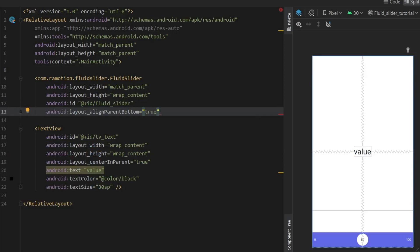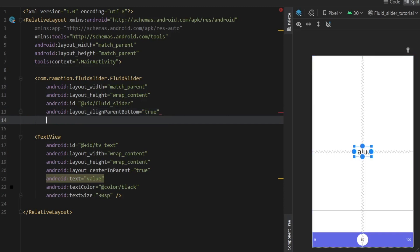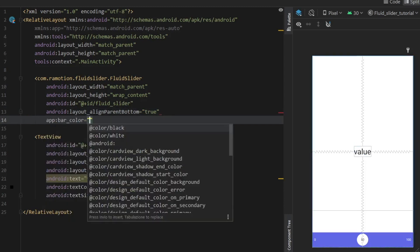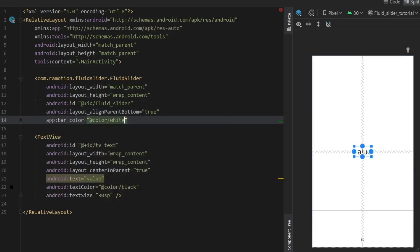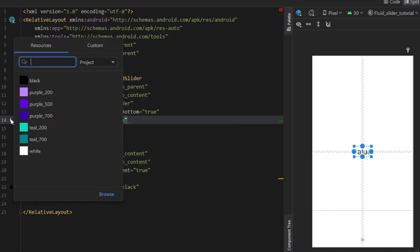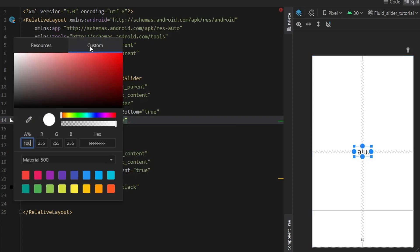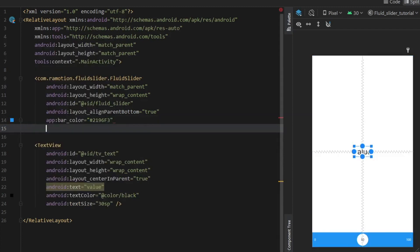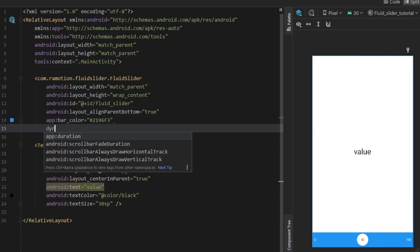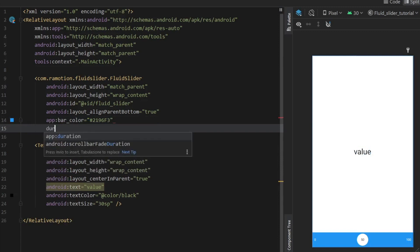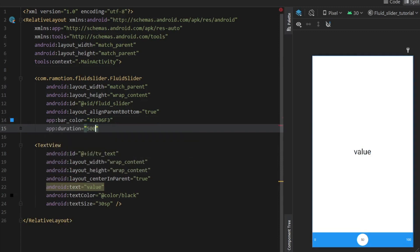And you can actually put this wherever you want since it is a slider but I prefer to have it at the bottom because it looks really good there. And we can give it a different color. We'll just set it to white for now and then click on this small box here so we can pick it and we'll make it blue this time. And we can also set the duration of the animation which I found the best at 500 milliseconds.